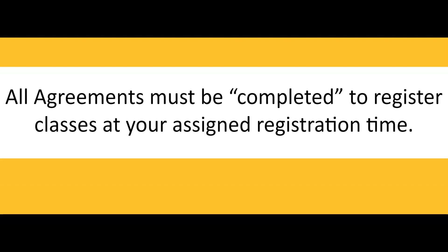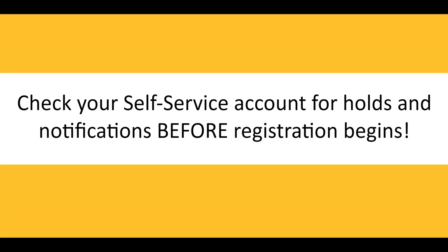All agreements uploaded to your self-service account must be completed to register classes at your assigned registration time. Check your self-service account for important holds and notifications before registration begins so you can be prepared.